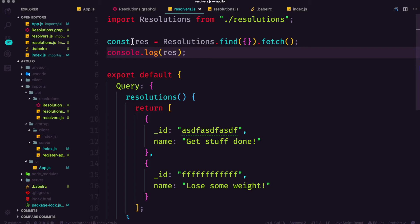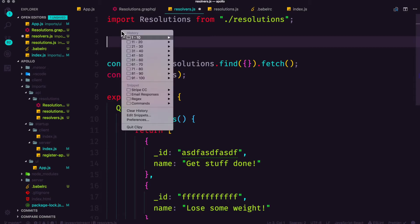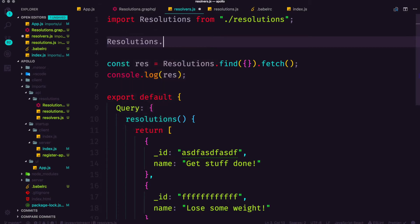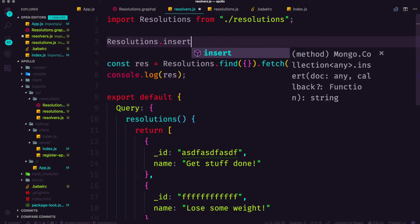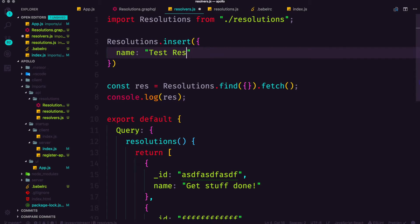So we've gone to find and fetch and there's nothing in here. I mentioned at the beginning of this video we're going to do a quick and dirty insert. So to do that in this file we're simply just going to do resolutions dot insert and we're simply going to pass in a name and that name is going to be test res. Now the reason I'm not assigning an ID here is because MongoDB and Meteor will automatically give this an underscore ID.